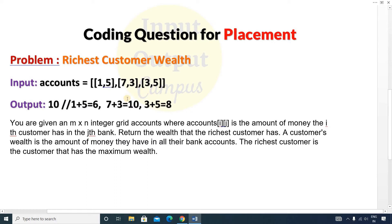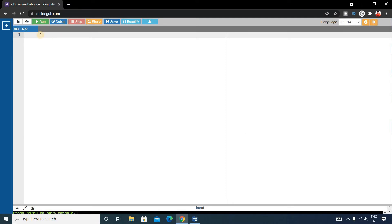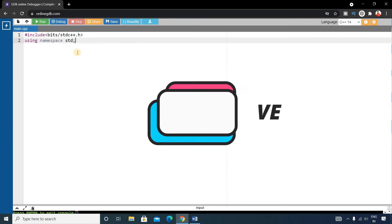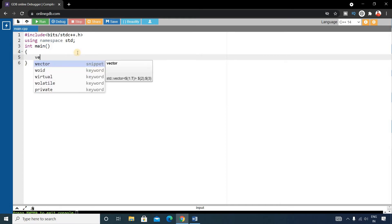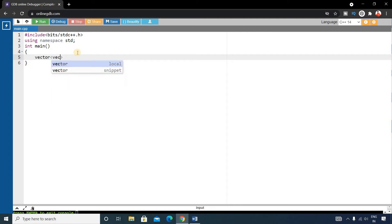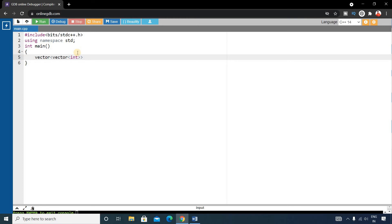Now we will write the code for this problem using the vector concept. If you want to learn more about vectors, please watch my vector video — the link will be in the video description. Let's write the basic C++ format: #include <bits/stdc++.h>, using namespace std, and the main function. Inside main, we declare a vector of vectors of integers named accounts and initialize it with the data: {1,5}, {7,3}, {3,5}.